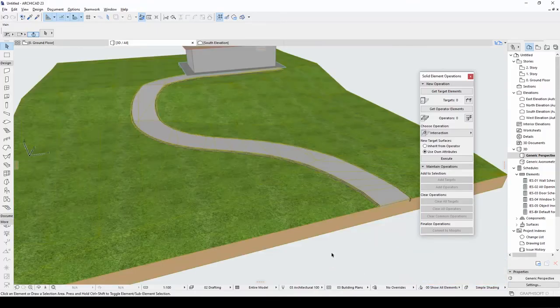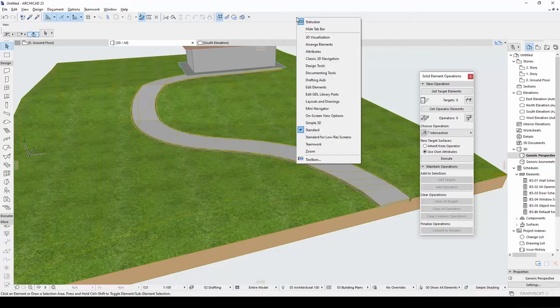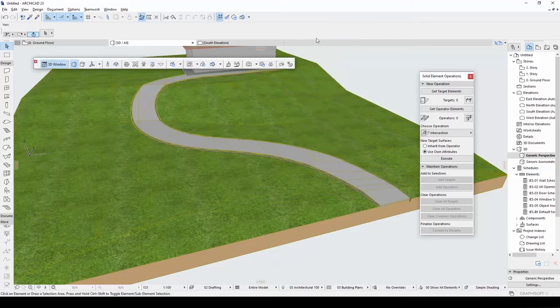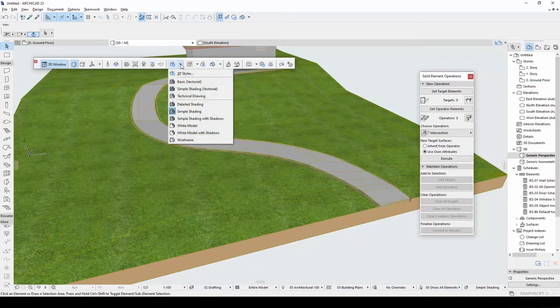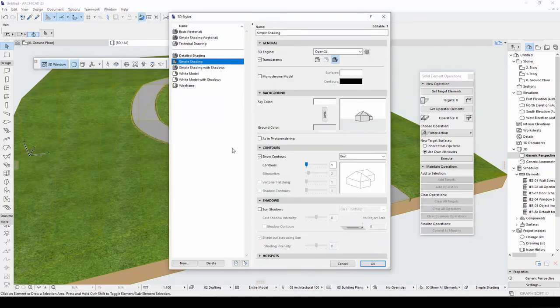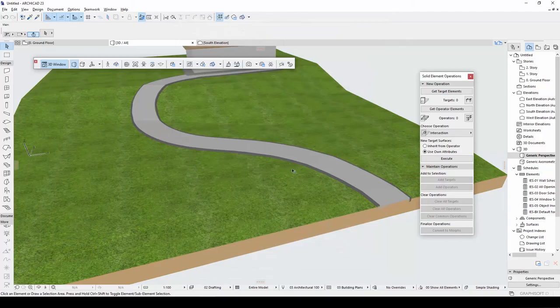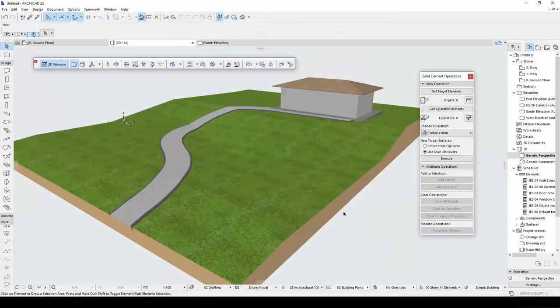If you want to see your 3D model more clearly, you can close these lines. To do that, right click the menu and choose 3D visualization. Click this arrow and click 3D styles. Go to contours. Click OK. Now we can see our model more clearly.